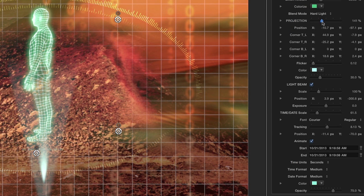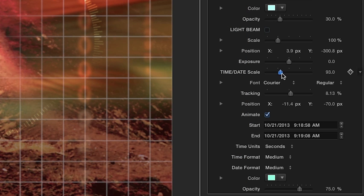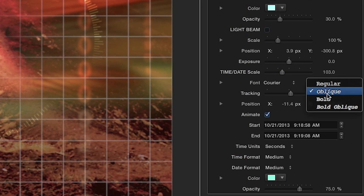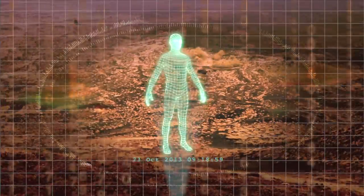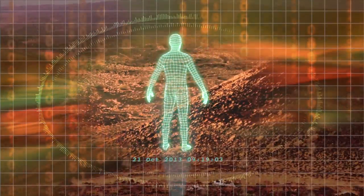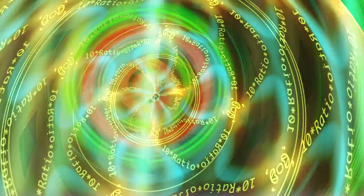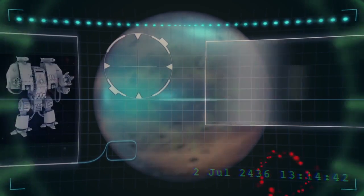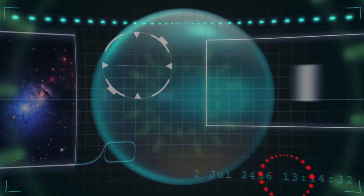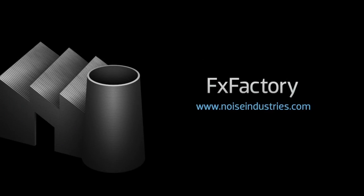You can adjust the scale of the projection and amount of flicker. And finally, you can customize the time and date text. Hi-Tec is an excellent set of effects that can easily amp up the style of your projects. The generous amount of parameters, coupled with the ability to implement your own graphics, videos, and images, makes Hi-Tec a great addition to your video toolbox. FX Factory offers a huge selection of great effects.